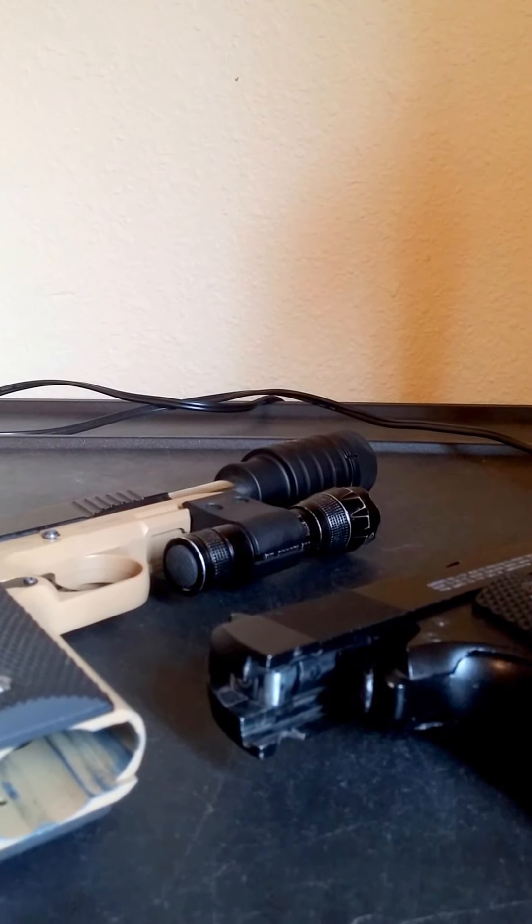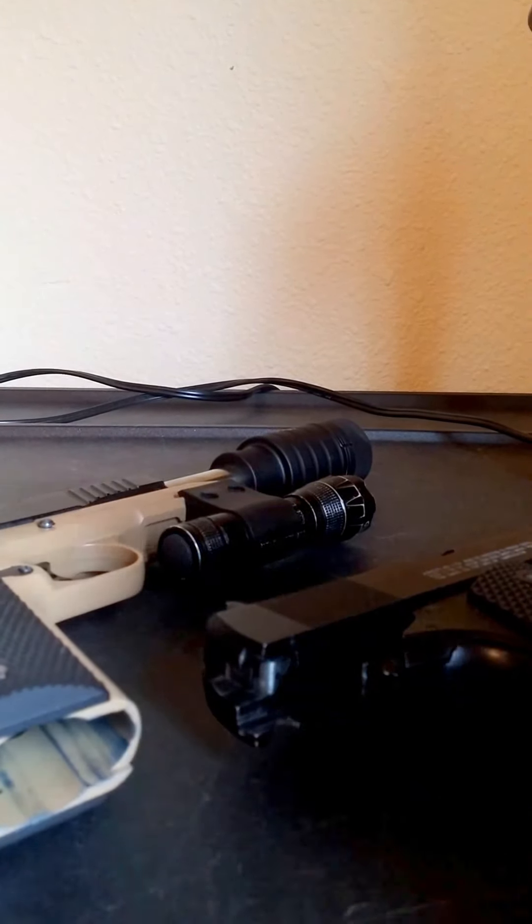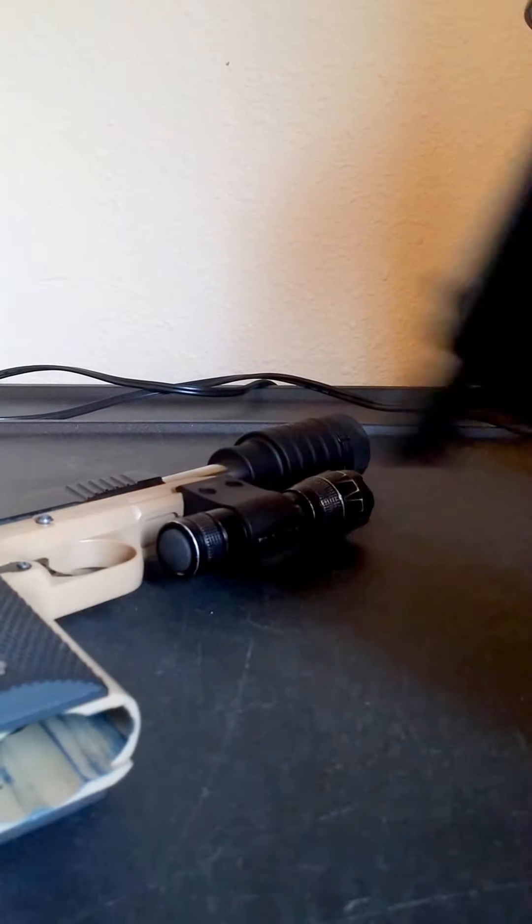This is Country Boy here, making a review of my Elite Force 1911s.